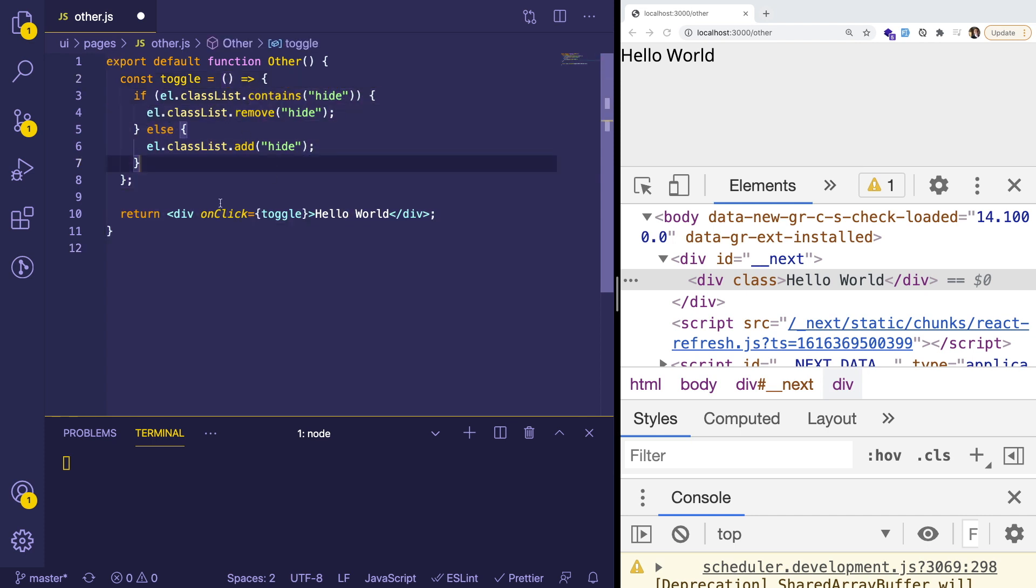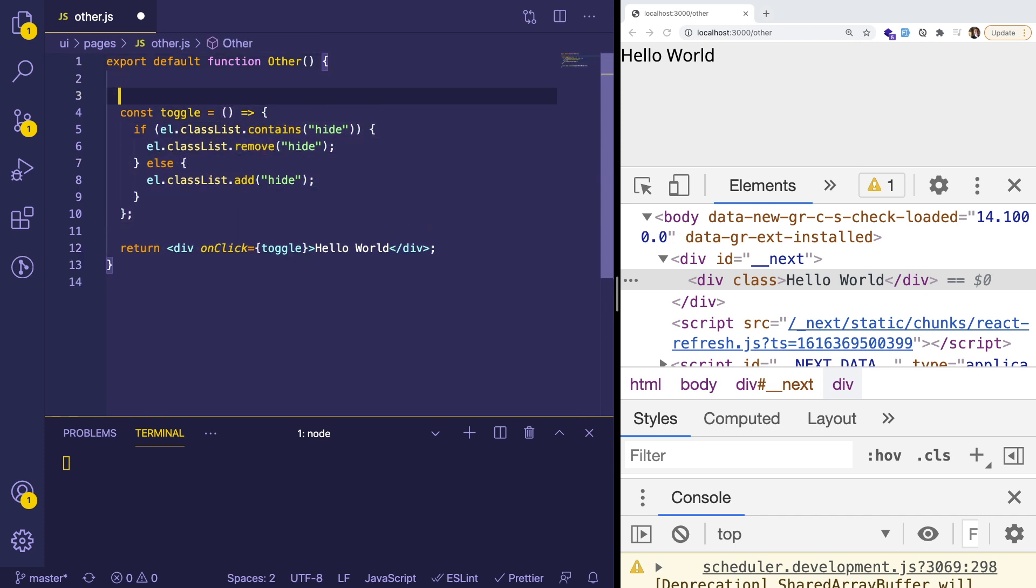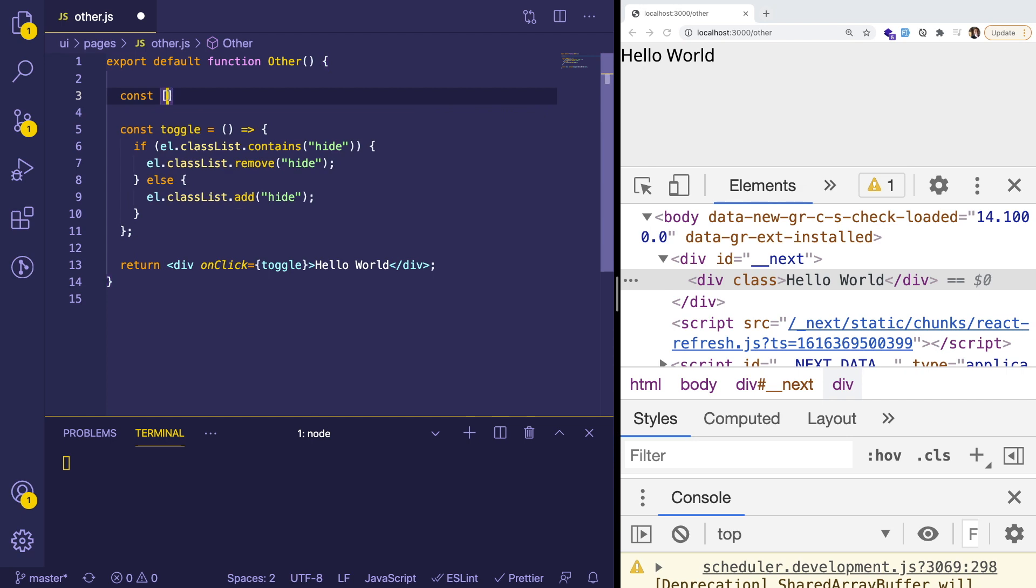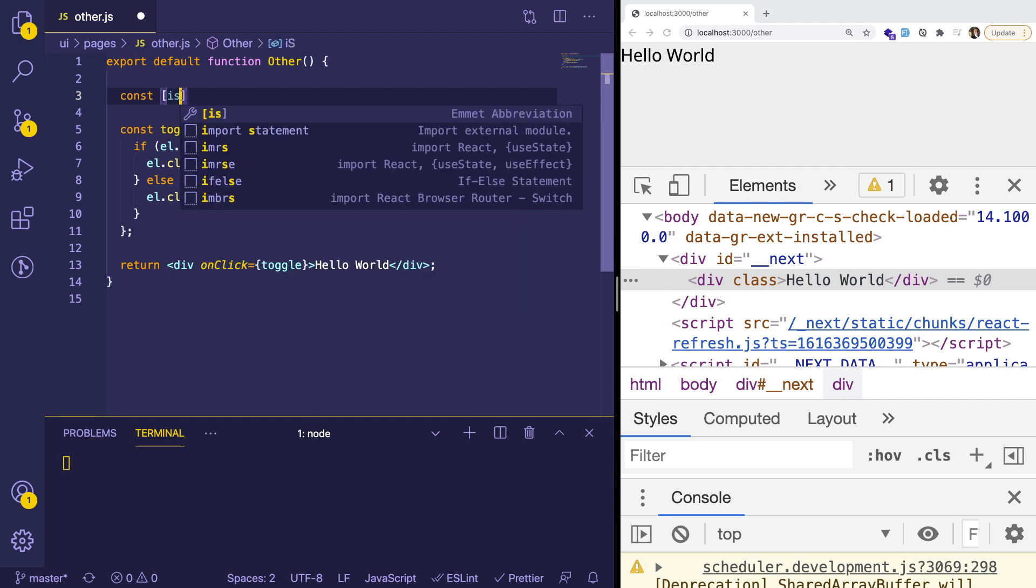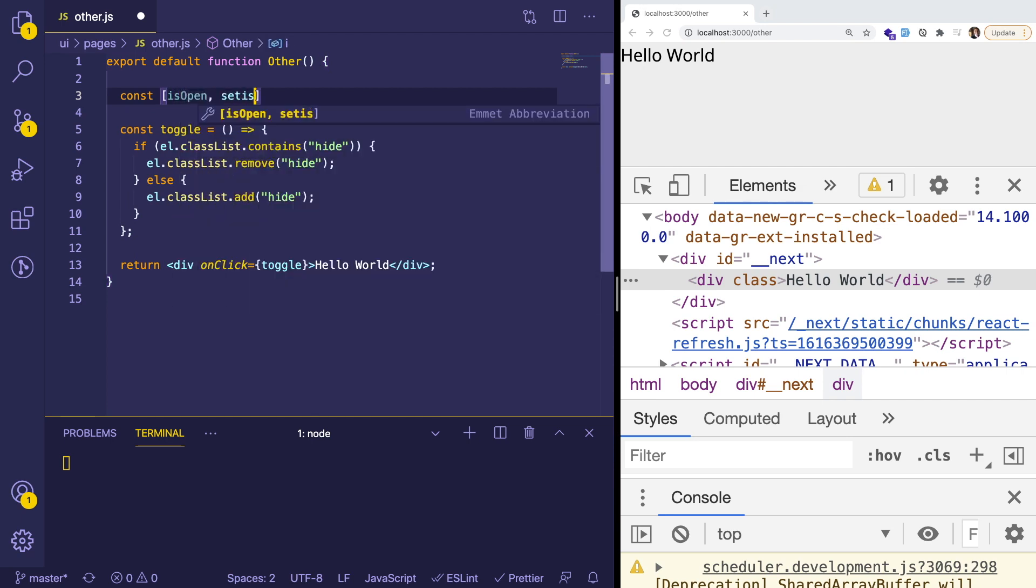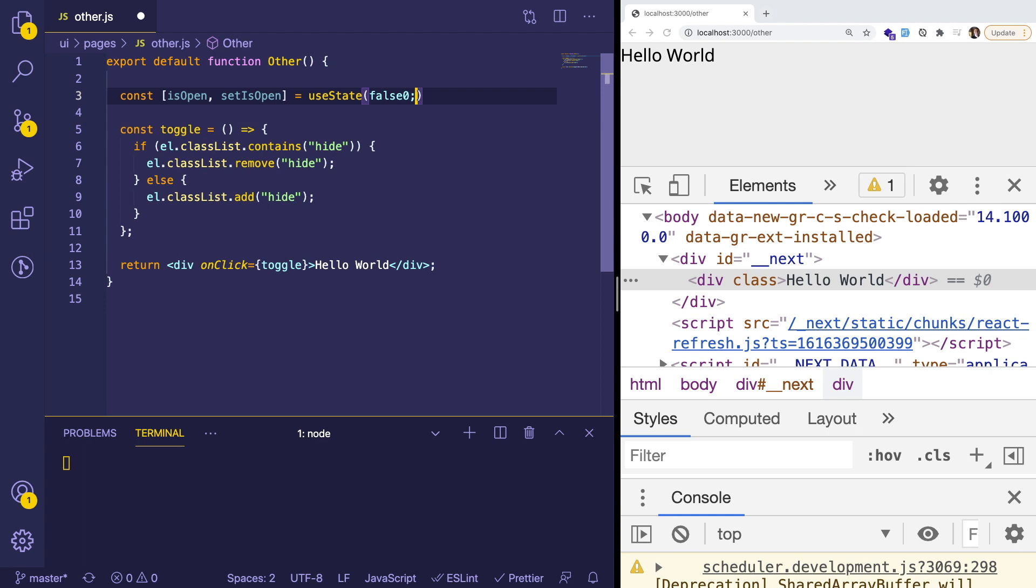And instead, what we could do is basically pull in a state variable. So I could say const isOpen and setIsOpen, and that's going to use a state variable that is defaulted to false.